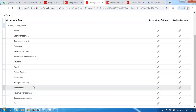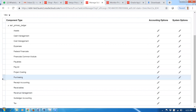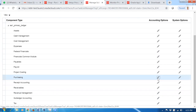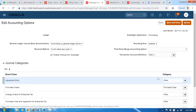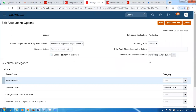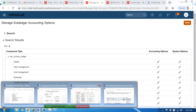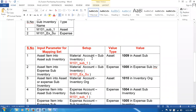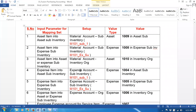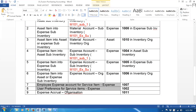Go to manage subledger accounting options. This is the SLA area. Put A1 and tab, not calling the ledger, find click on search, then expand it. There are so many subledgers: asset cash management, cost management, etc. I will choose purchasing. In the purchasing, click on accounting options. In the accounting options, on edit mode, there will be purchasing tab account defaulting — that is the one which will be there.